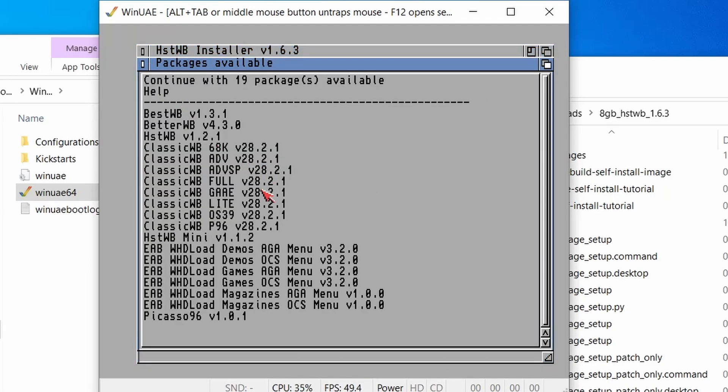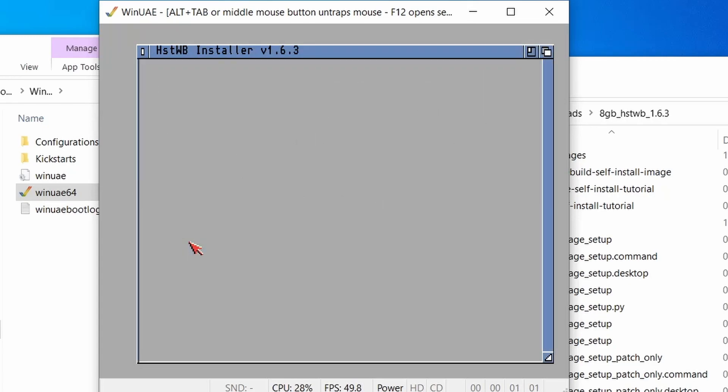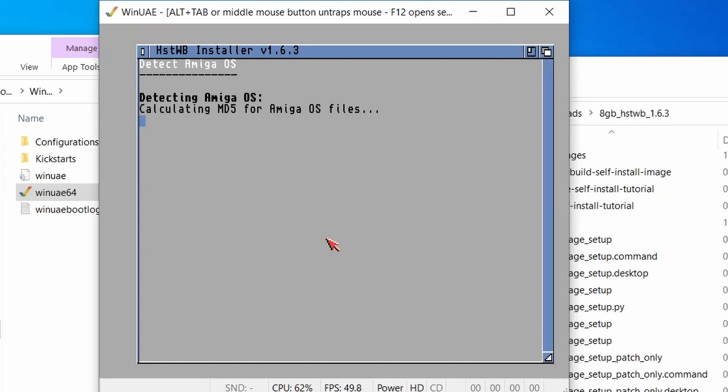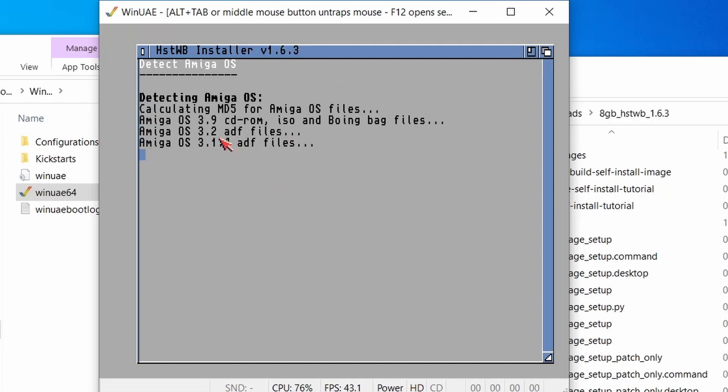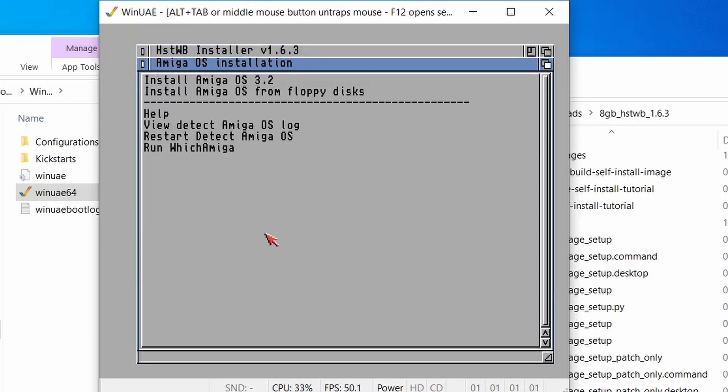This is showing all the packages that are available. So we just say Continue. We do an MD5 only check. And we just wait for it to check the 3.2 ADFs. There we go.